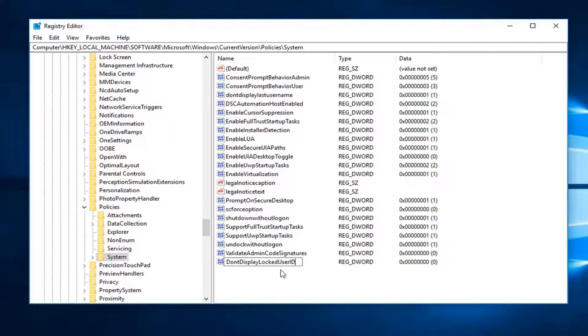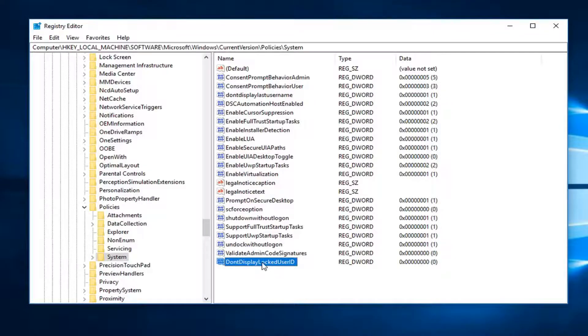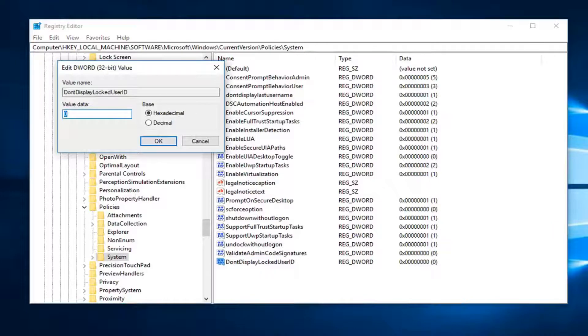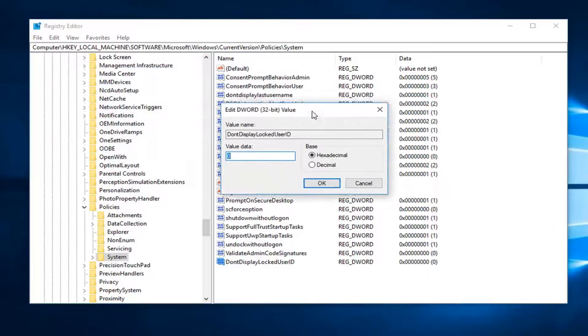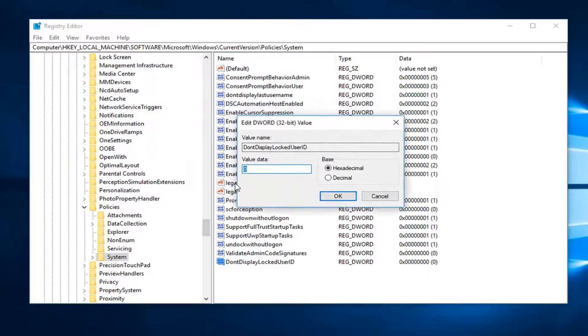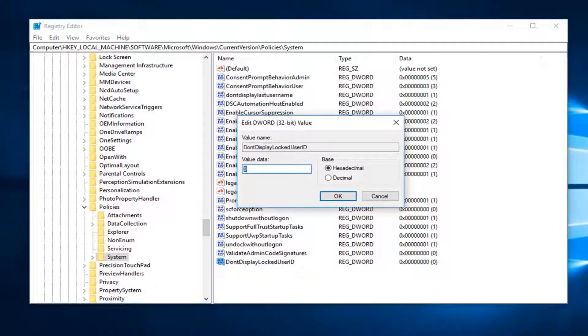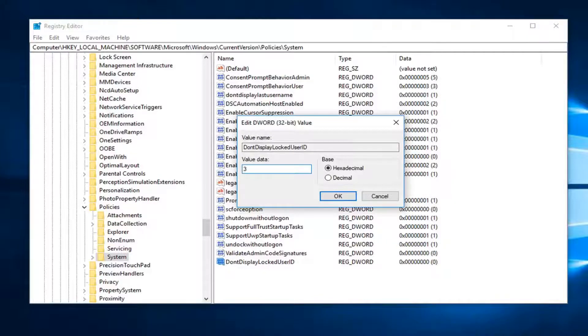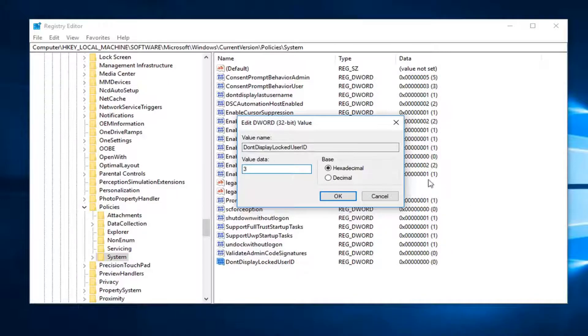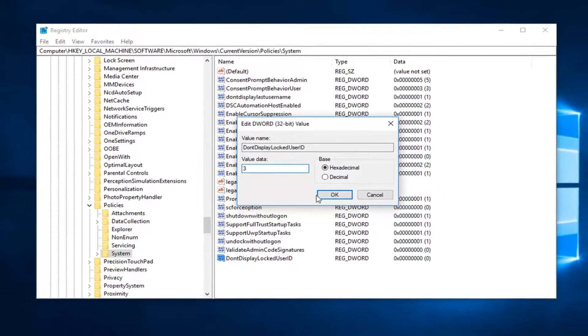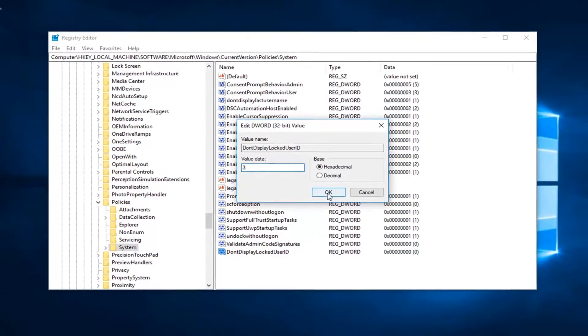Once you have exactly how it appears on my screen, you want to hit enter. Now at this point, you want to double click on this entry. For value data, you want to change it from a zero to a three. Just type the number three over the zero. Delete the zero, type a three in here. Again, make sure that's hexadecimal. Then click OK.